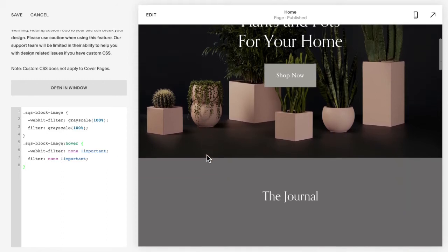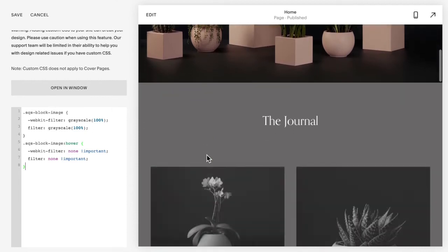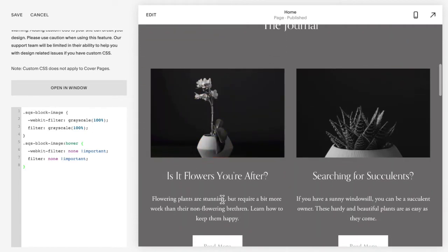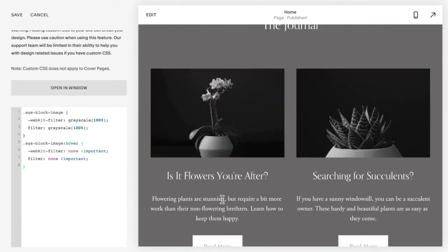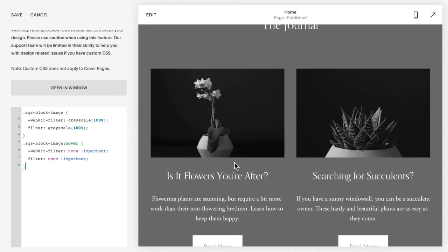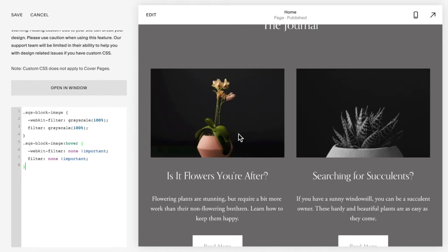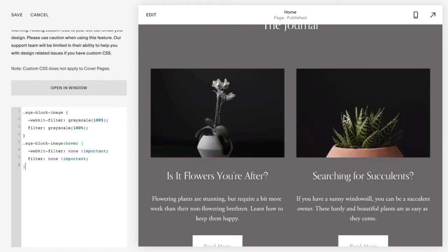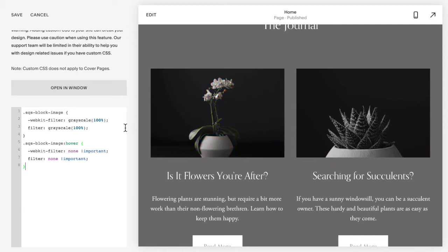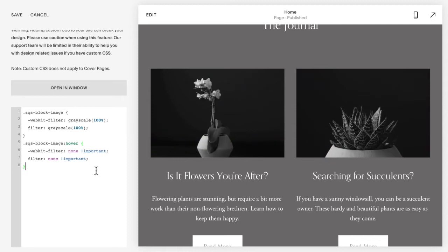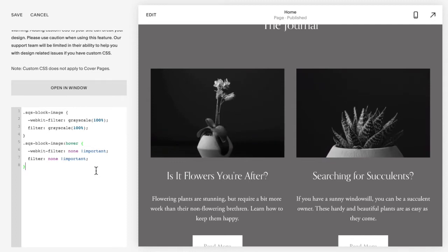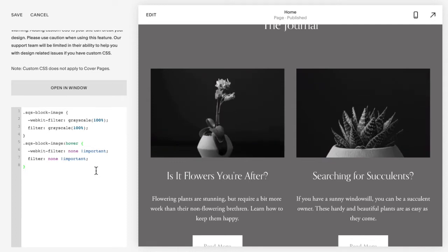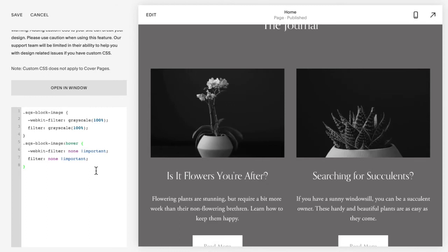On hover, the grayscale will be removed. You can see an example down here — I have two grayscale Squarespace block images, and when I hover over them the color shows back up. You can then play and customize this code. Maybe you want them to be colored normally and then become grayscale when you hover over top.